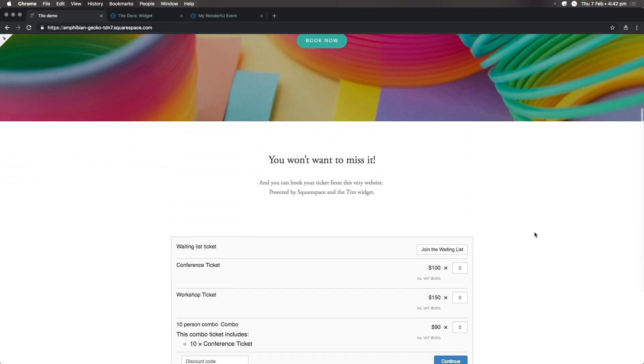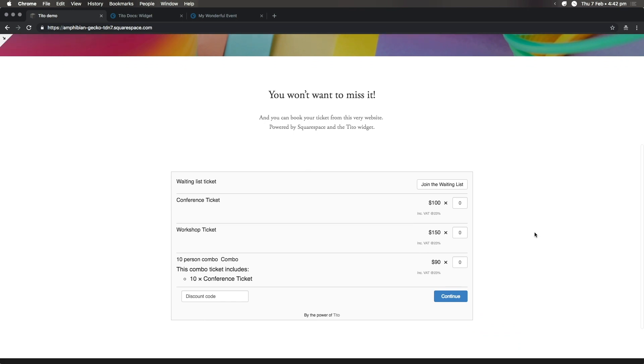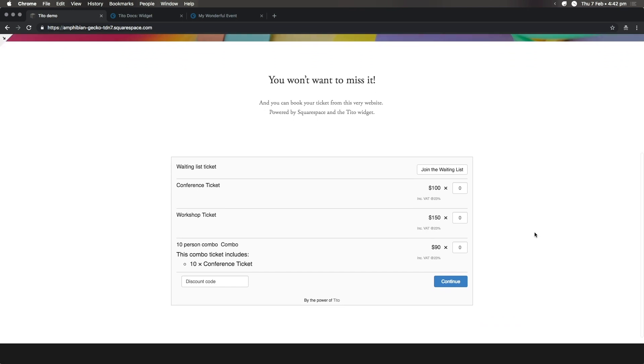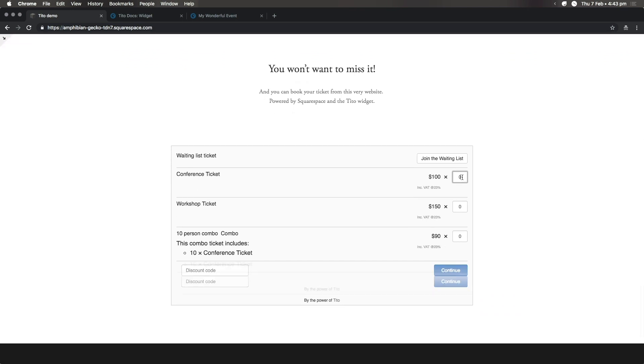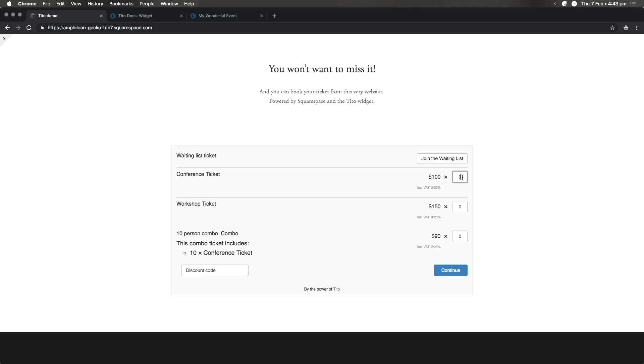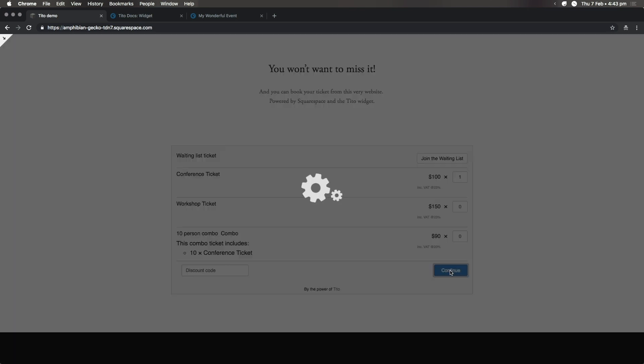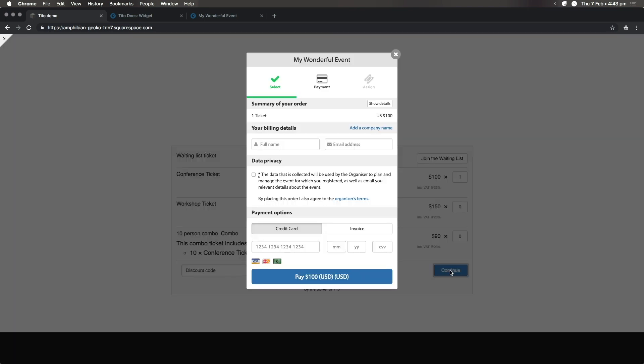The widget has now been updated with the tickets for my specific event, and it only took a couple of lines of code. My customers can now register tickets for my event without ever leaving my Squarespace website.